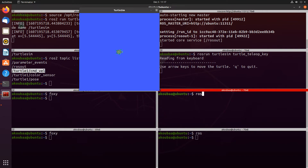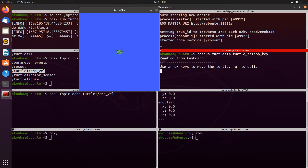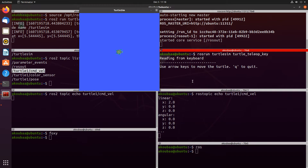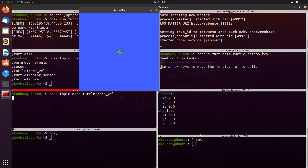Let's illustrate this using 'rostopic echo' — I'm going to echo /turtle1/cmd_vel in the ROS1 ecosystem using 'rostopic echo /turtle1/cmd_vel'. I'll do the same on ROS2 using 'ros2 topic echo /turtle1/cmd_vel'. Now we echo on both topics. When we try to move the turtlesim, we can see cmd_vel messages on the ROS1 ecosystem from the teleop, but nothing appears in the ROS2 topic echo. This is natural because they are completely independent and not linked with each other.